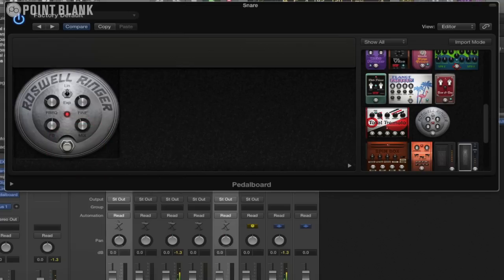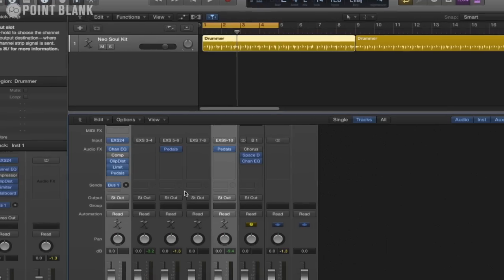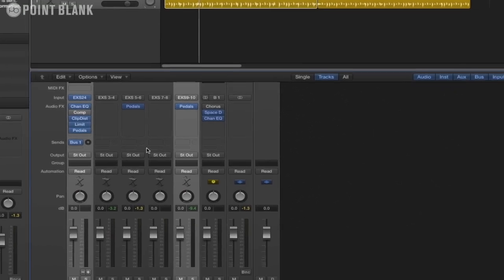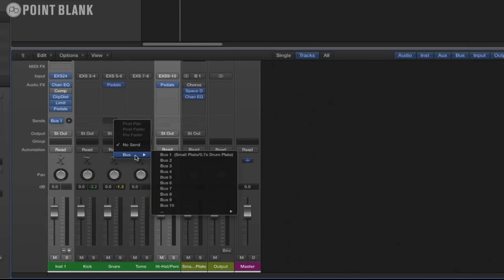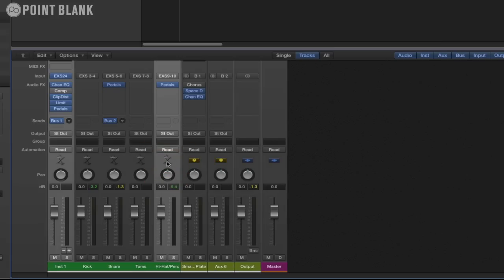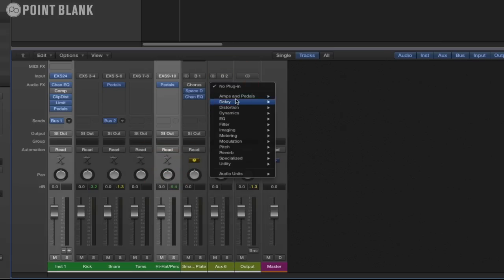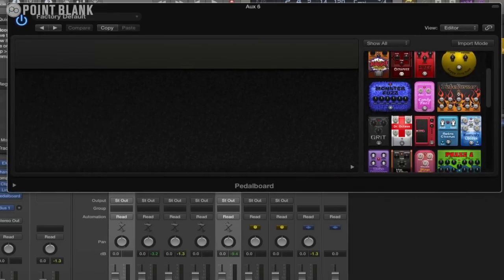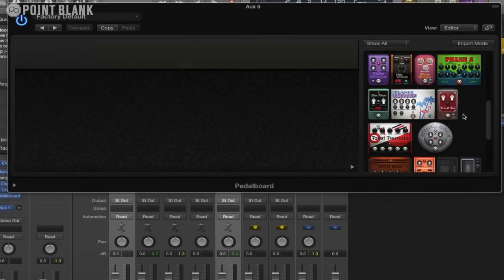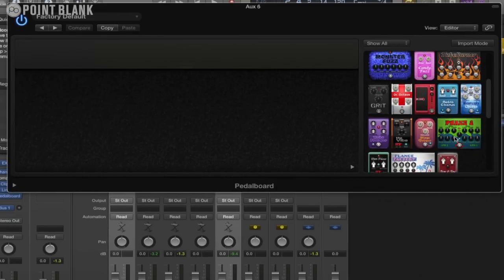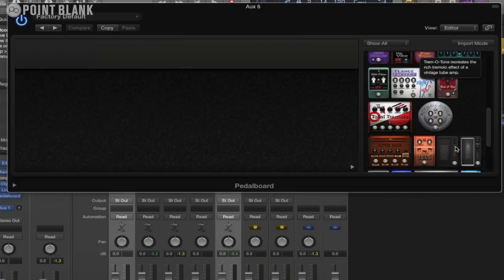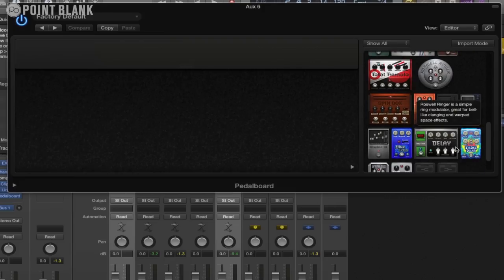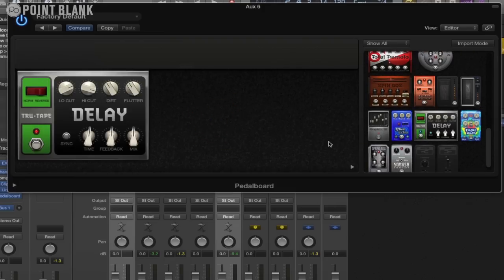We can also set these up as an effect send and return as well. Let's just click here, Bus 2, that's the next available free one, and then we can just select the Pedal Board here as well. I'm going to try a delay, it could be quite good fun. Let's scroll down. There's a good delay here.